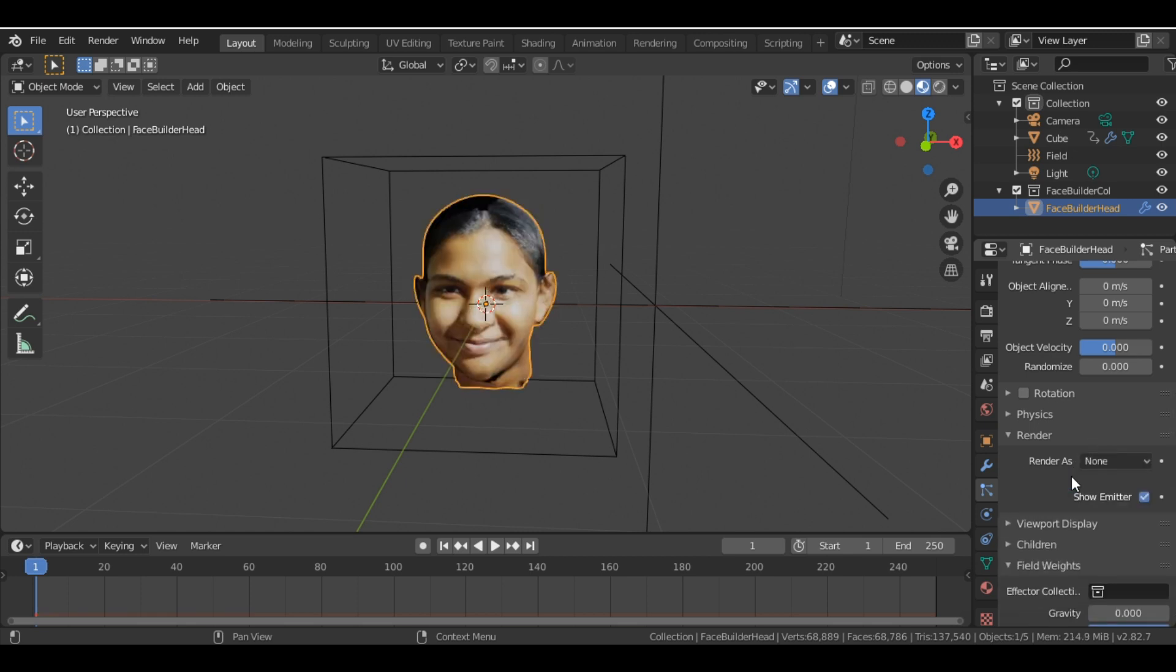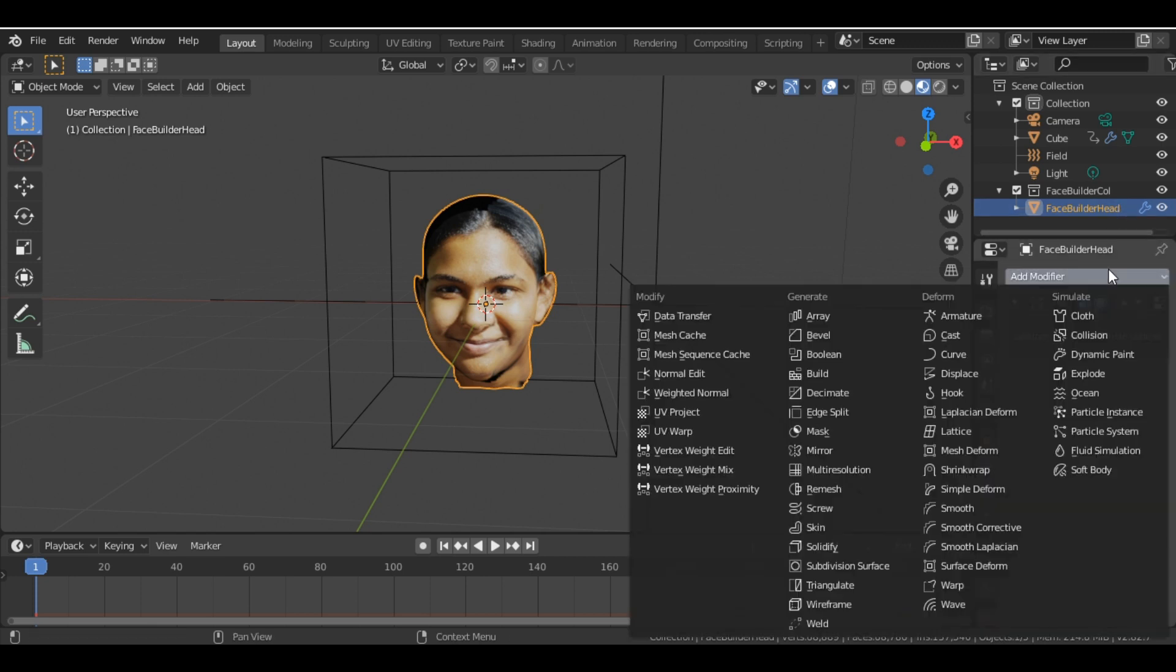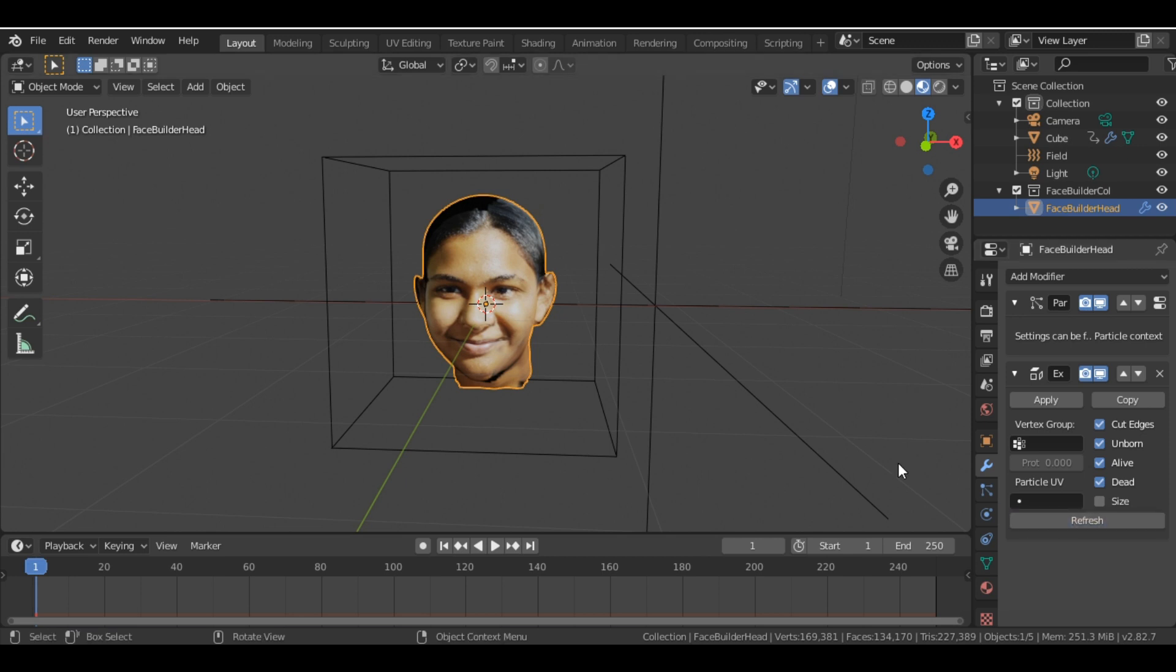All right. And then we add one modifier, which is the Explode modifier. And we select this Cut Edges checkbox, refresh it, and we are done.